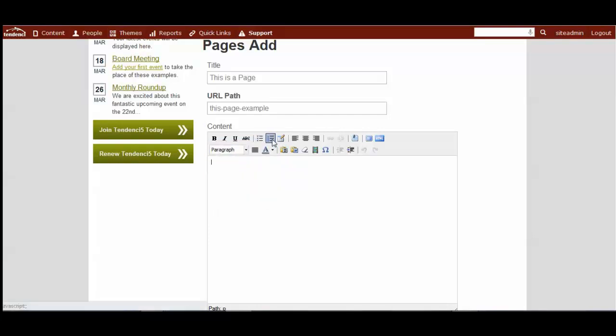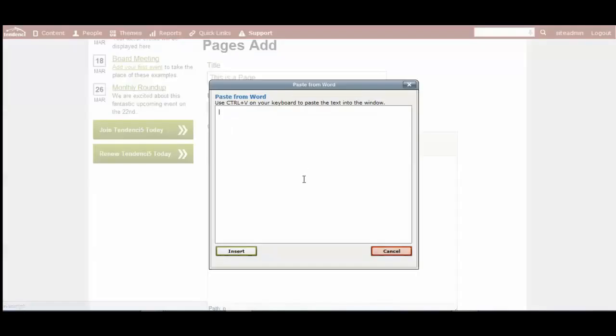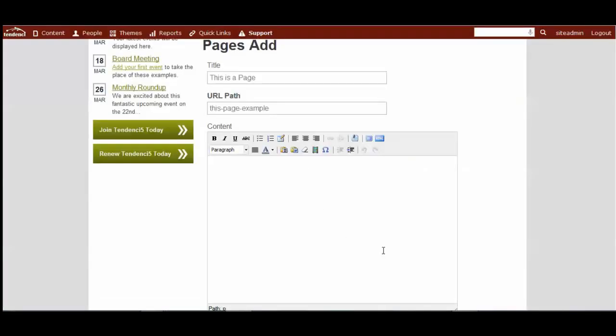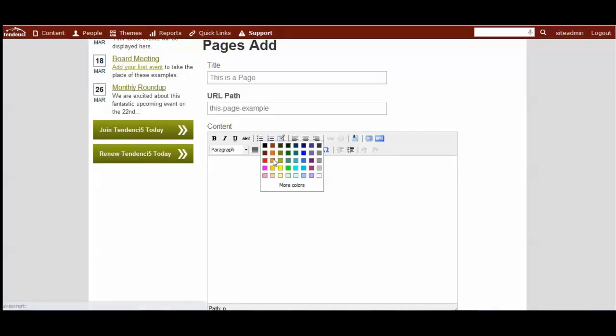There's bullets, tables, centering things. You can paste from Word if you're pasting from a Word document and it will remove some of that formatting that Word likes to add in. You can even change the color of your text here.